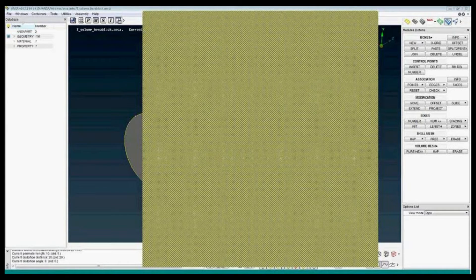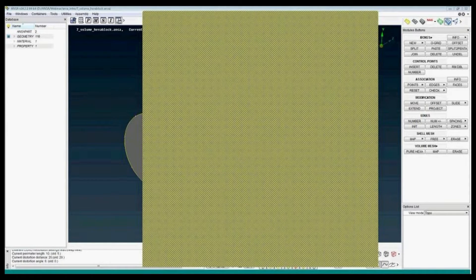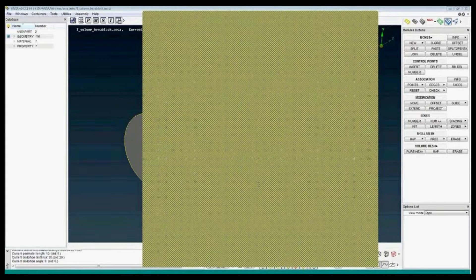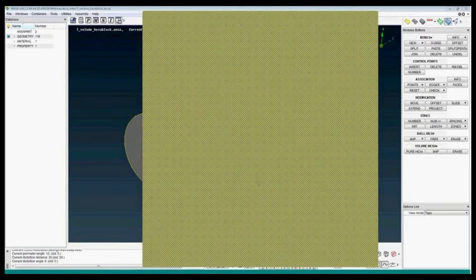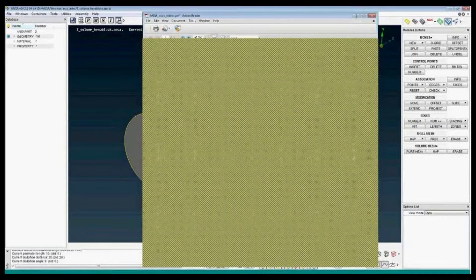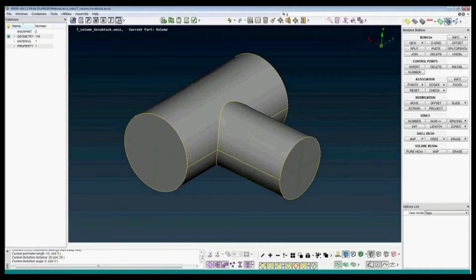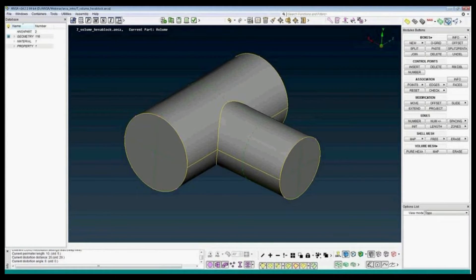In the volume hexablock example, we will create pure hex damage with the hexablock module. So now I switch up to the right to the hexablock module.